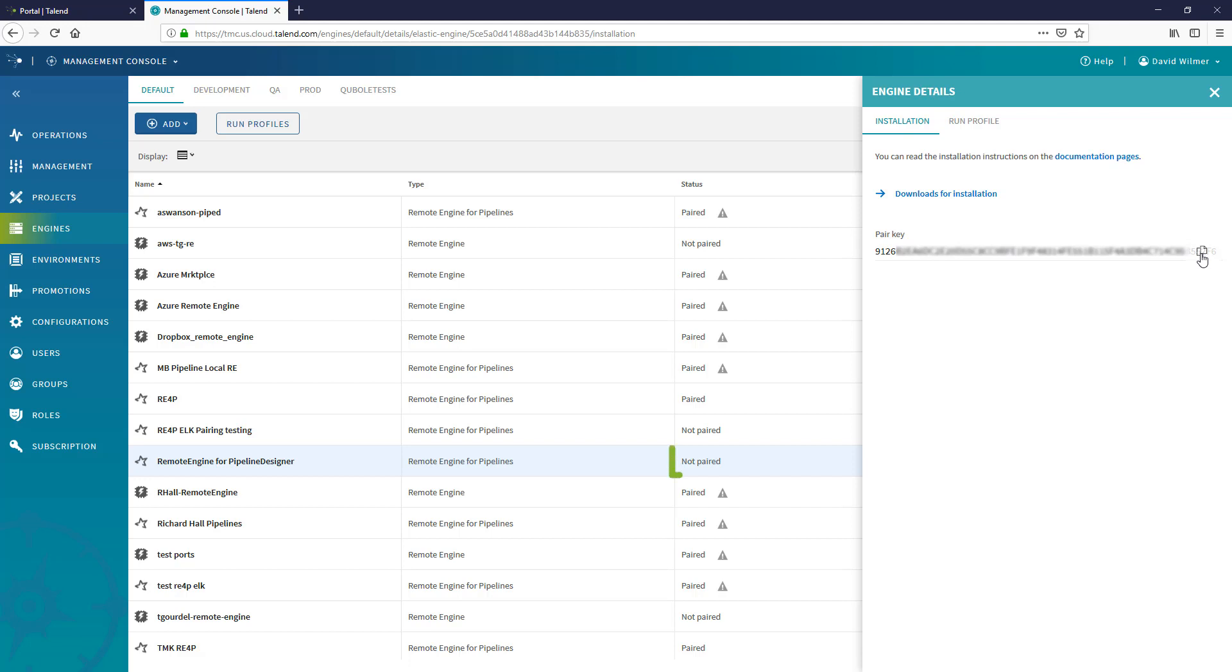The status of my remote engine is currently not paired, but once I finish with this installation process, the remote engine will pair automatically.